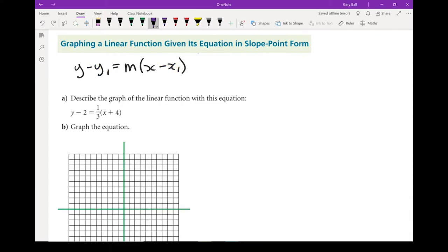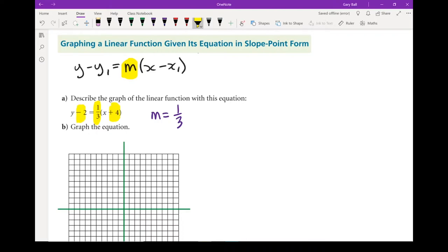Part A asks us to describe the graph of the linear function with the following equation. If we look at our form, there are a couple things we can pull from it. Slope is the number in front of the brackets. So in that equation, our slope, or m, is one-third — a rise of one and a run of three. The other part is our point, that is x1 and y1. Remember, opposite signs of what you see in the equation.